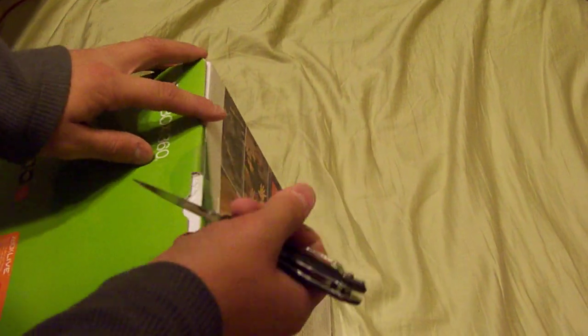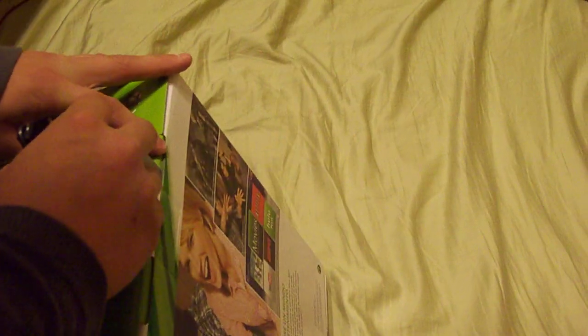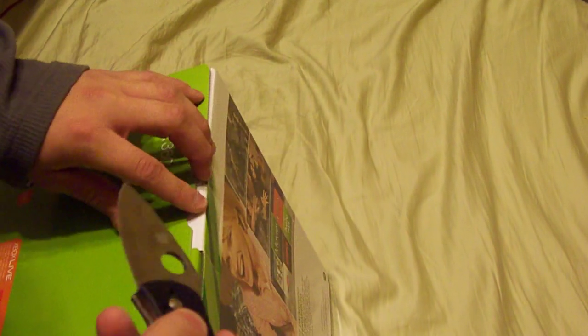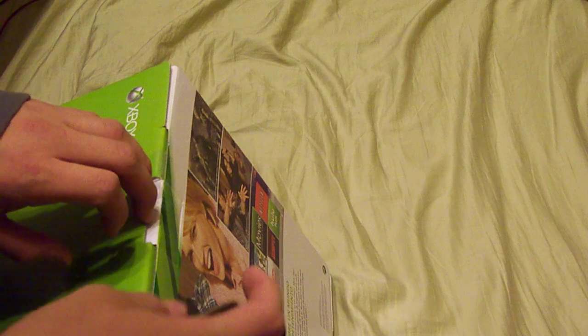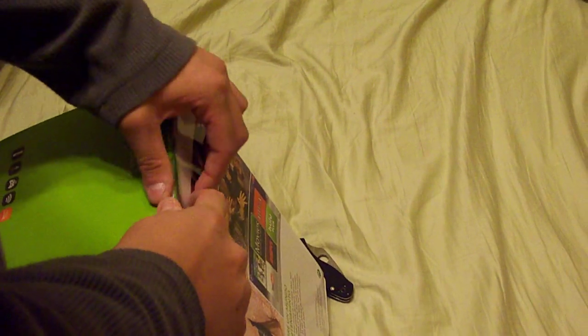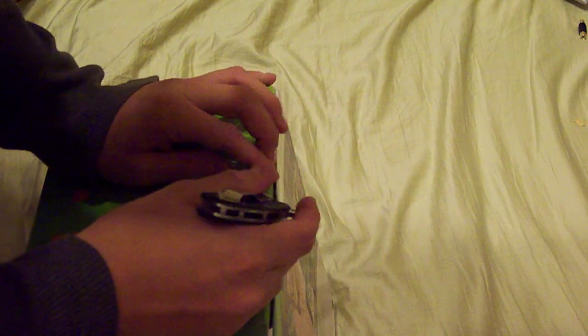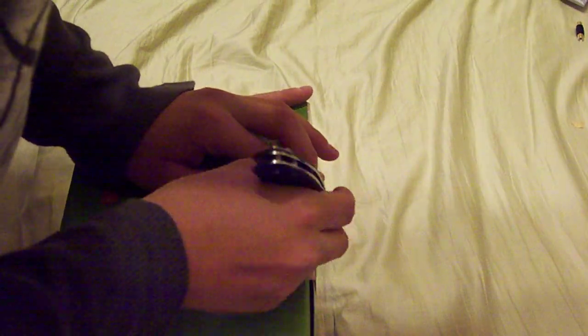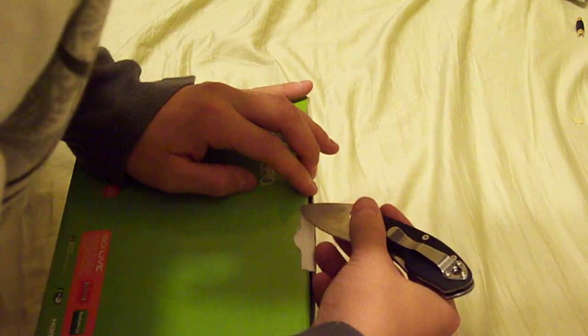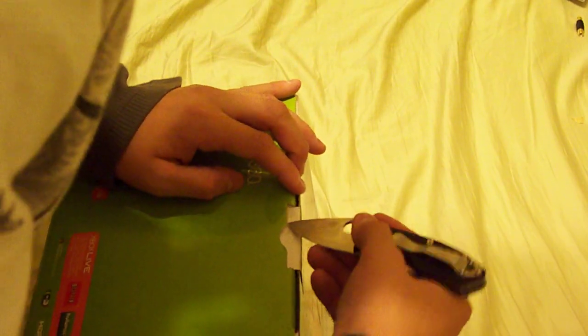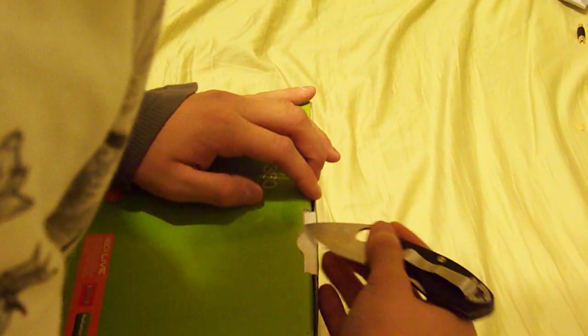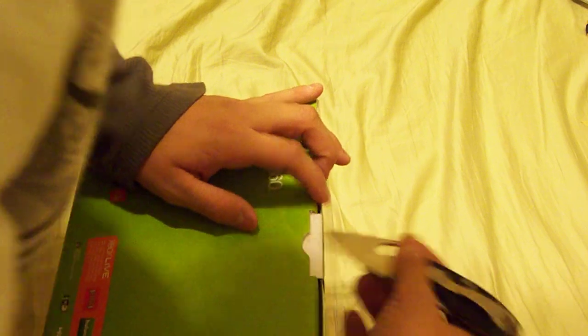Any of my subscribers or anyone who's seen my video of my Modern Warfare 3 console would know that I have a Modern Warfare 3 limited console.